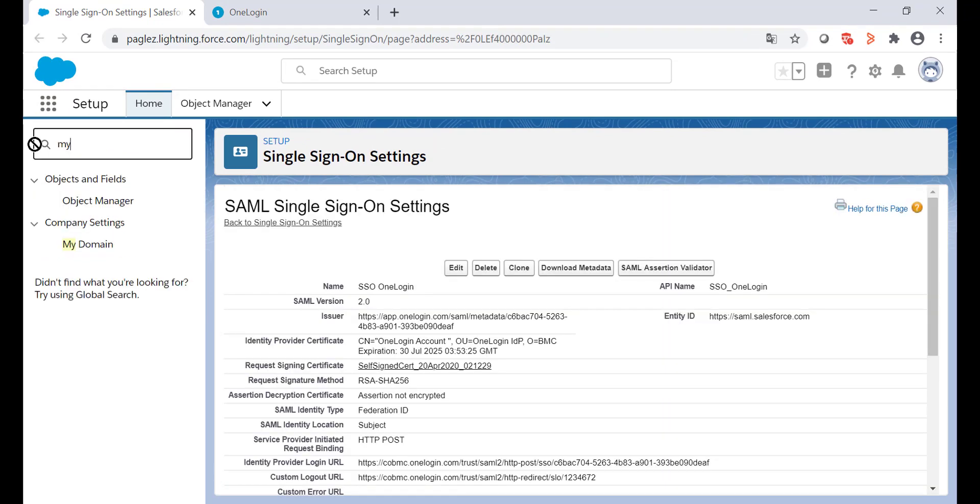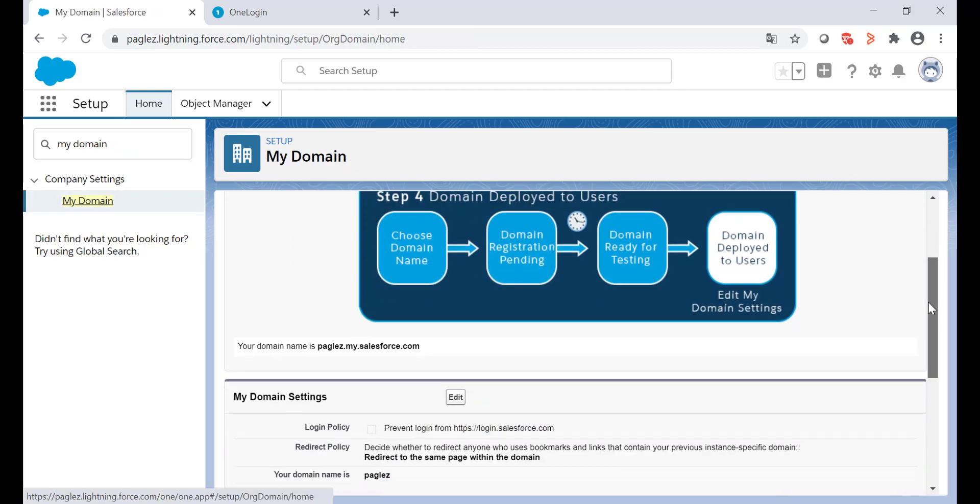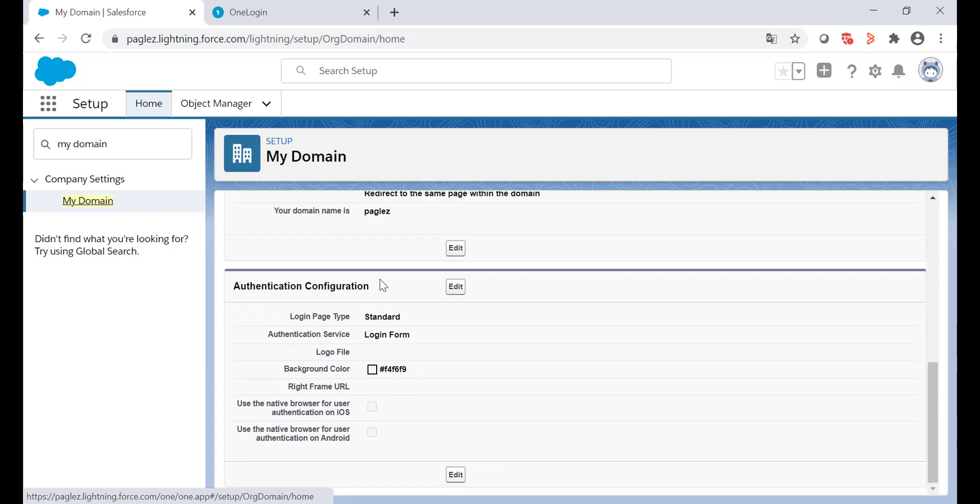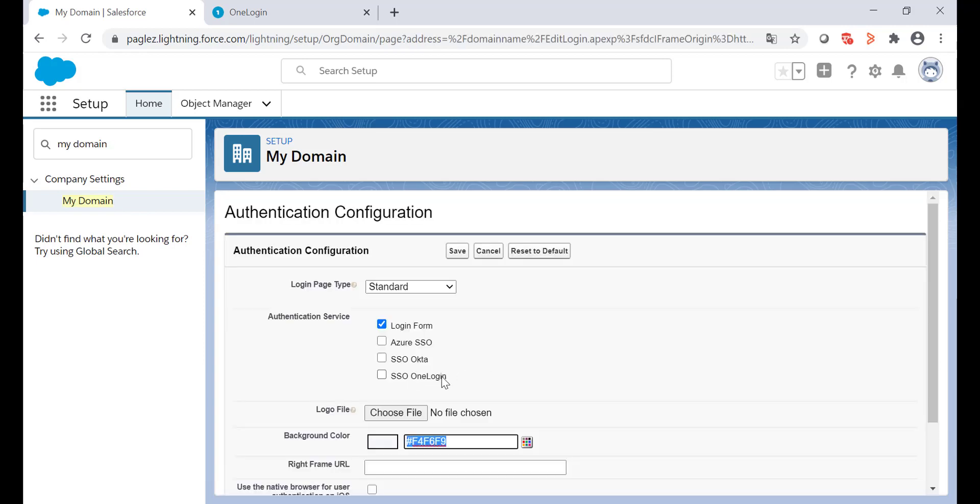Now in the quick find box, type my domain. On authentication configuration, click on edit. Enable the single sign-on OneLogin as the authentication service and click on save.